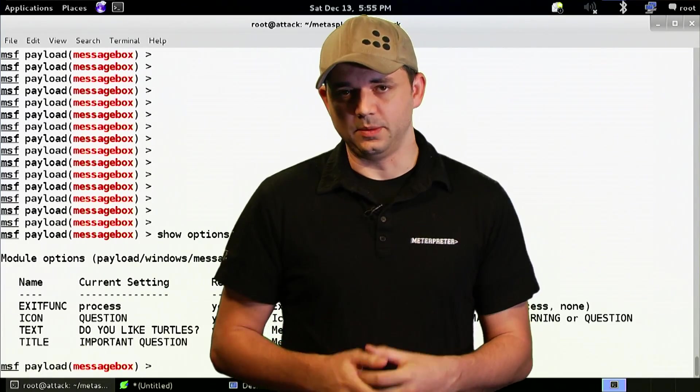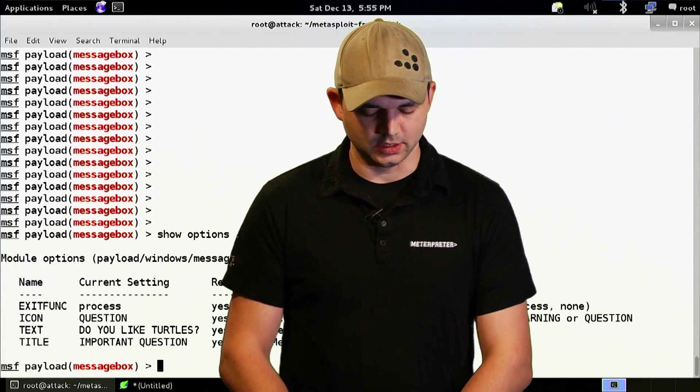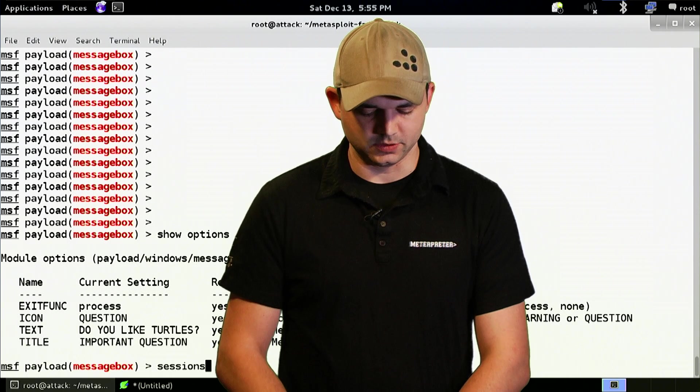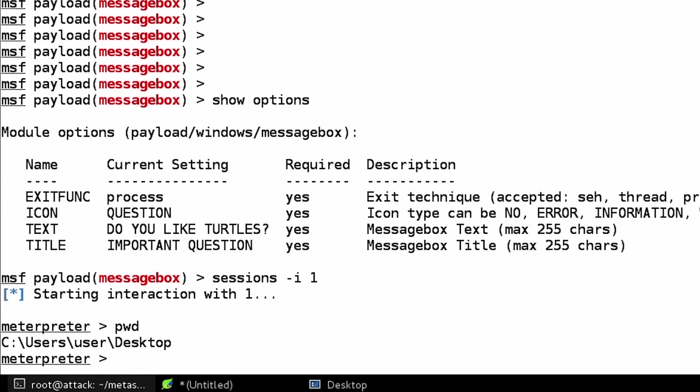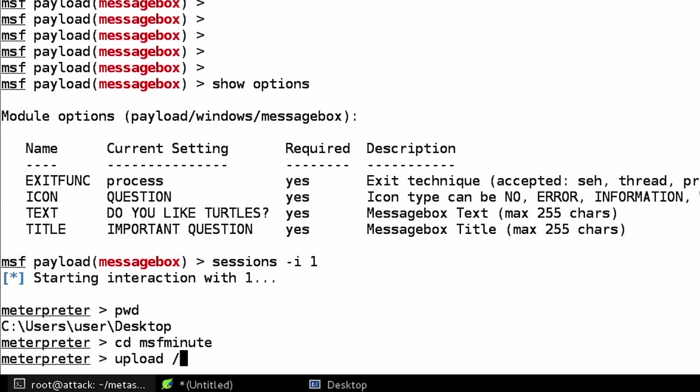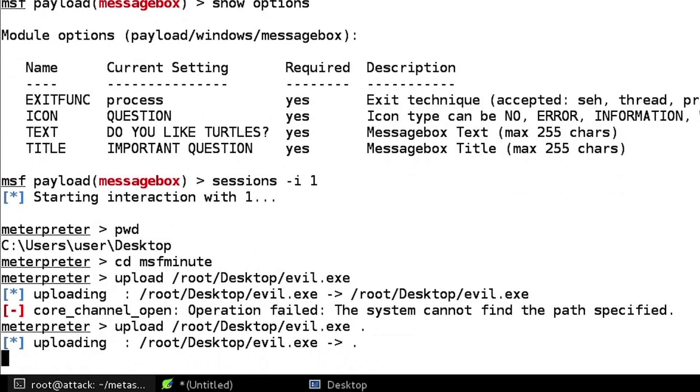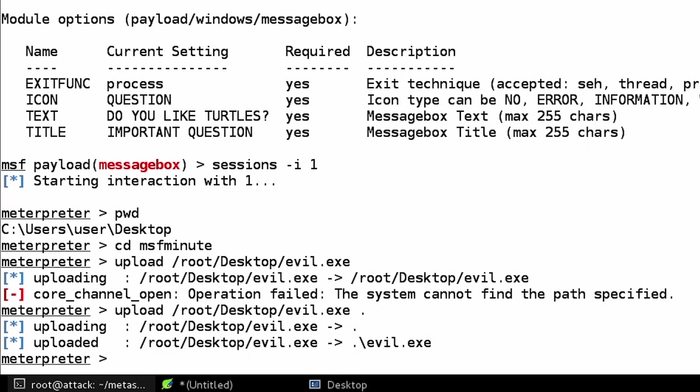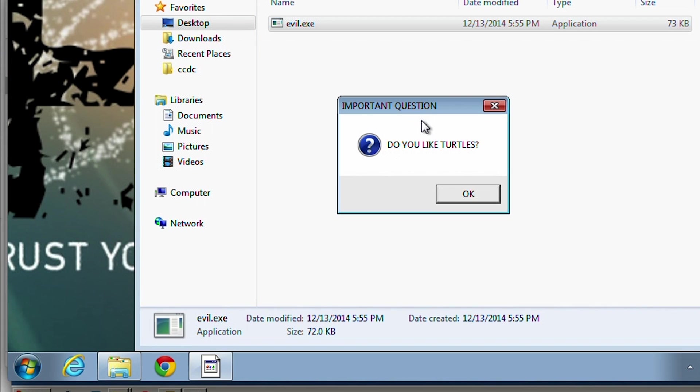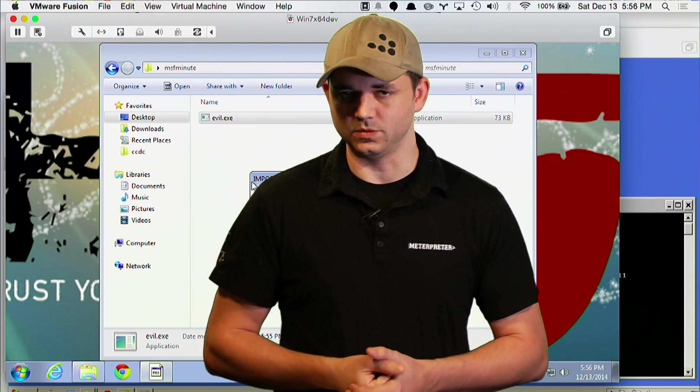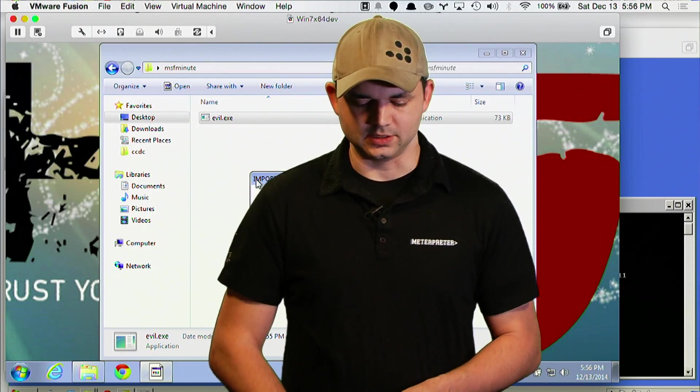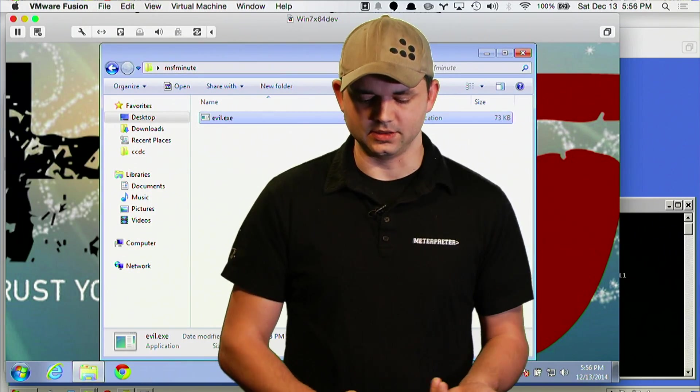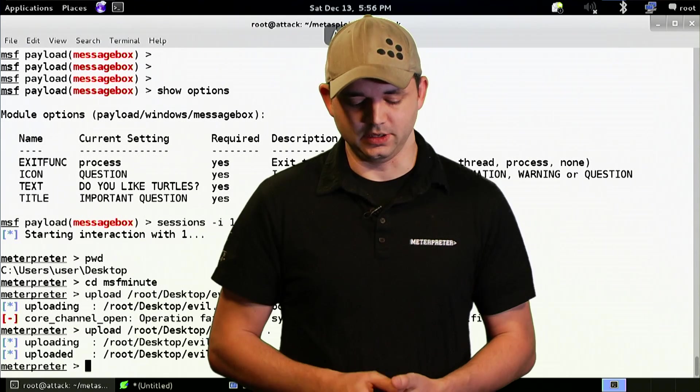So we're back and we're going to upload the message box. I wanted to show you guys how this works. So get into our sessions, our directory, msf minute. We're going to upload our temp or root desktop evil.exe there. I forgot to tell it where to go. Go over here. Double click our evil.exe. It has a question box. It is only an OK message box. You can modify the shell code if you want for that. But it says important question and you hit OK and that's it. That's all the payload does.